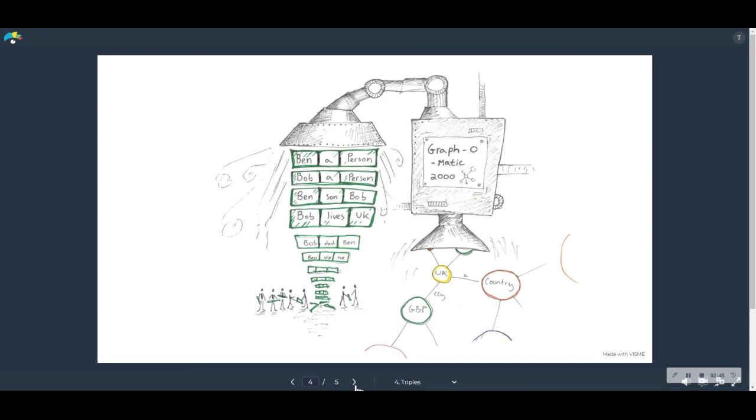Now, some people will say they could do all of this in a relational database or whatever their favorite data store is. And whilst this is true, I think it misses the point. Graphs were made for this. They make it so simple. All you have to do is break down your data into three-part statements.